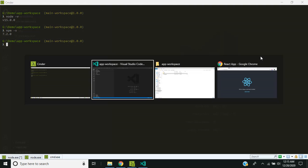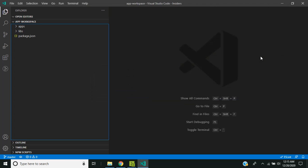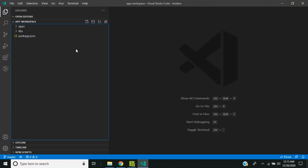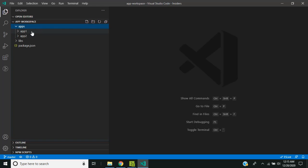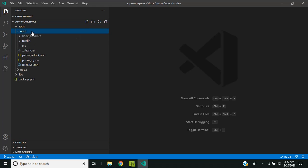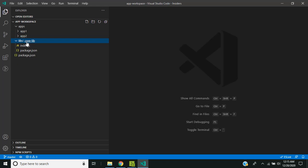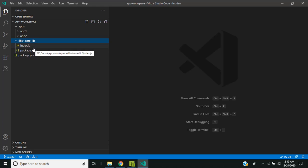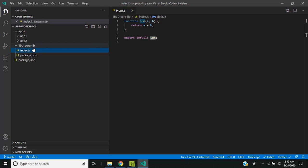So for today's video, I have created a shared workspace which will contain two applications in the apps folder. Both these are sample React applications and I have created a library and named it as core library. The intent of this video is that I need to share this code which I have written in the core library between these two React applications.